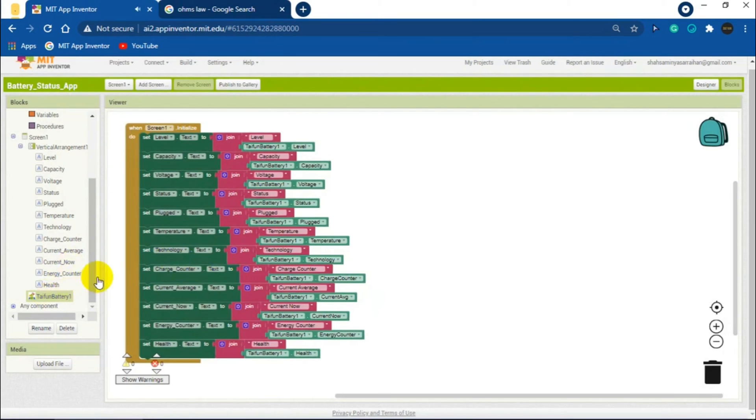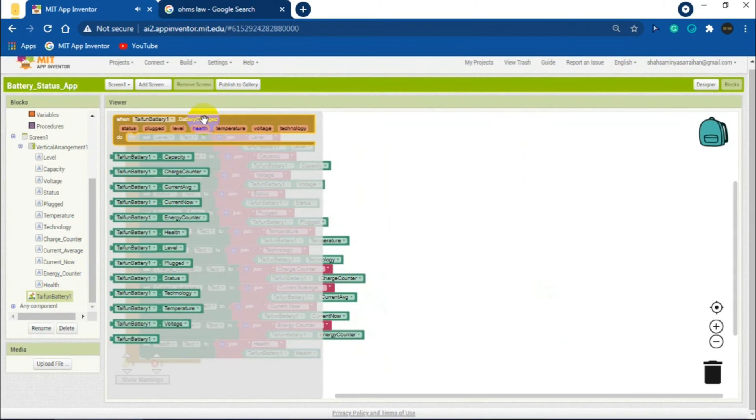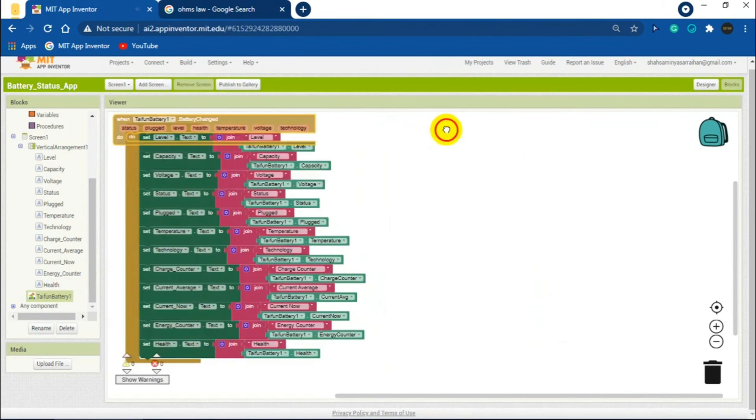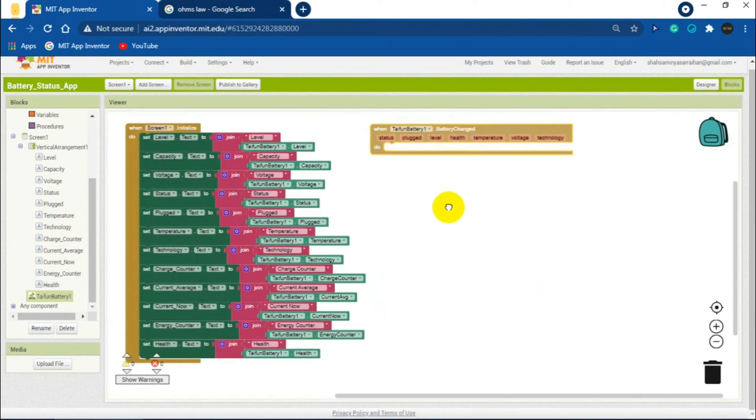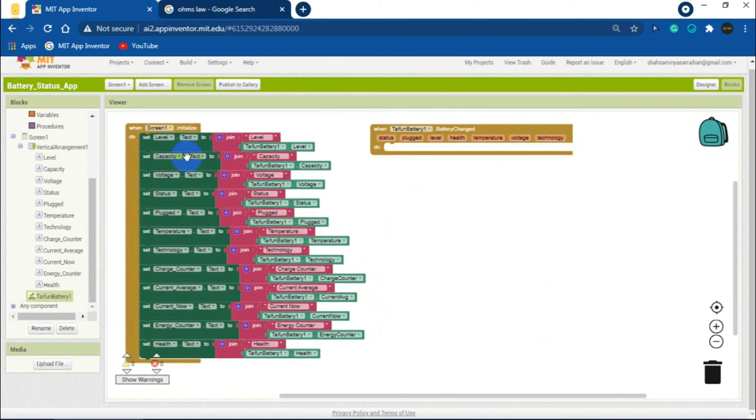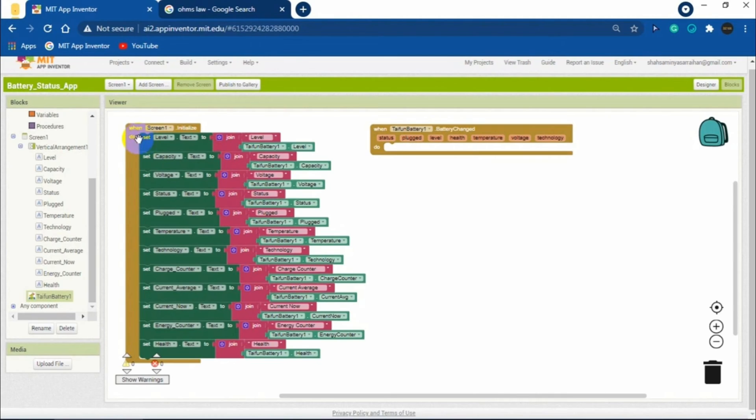Click on TaifunBattery1 and add the block when TaifunBattery.Changed in the screen. Now we need to duplicate and add all the blocks from Screen1 to TaifunBattery.Changed block. Here's how we can do that.